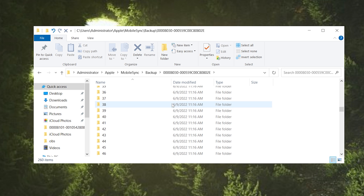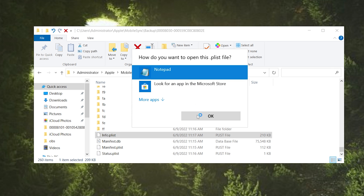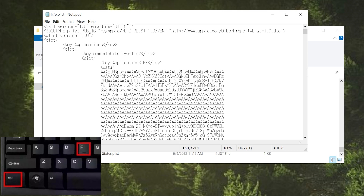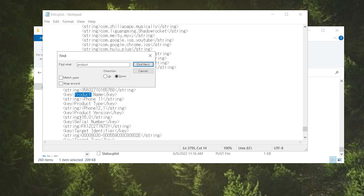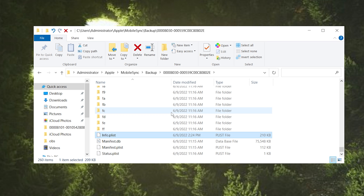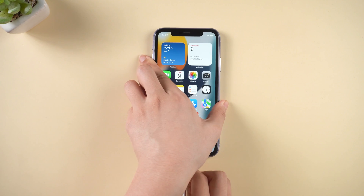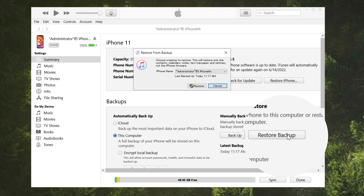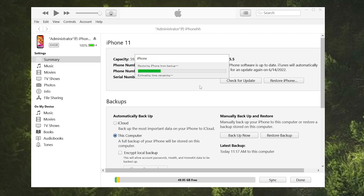Scroll down and find the info.plist file. Open it up with Notepad. Press Ctrl+F to launch the search tool and search for the word 'product'. Click find next. You will see the version of this data is 16.0. What we are going to do is change it to iOS 15.0 and save it. Then go back to your iPhone and make sure Find My is still disabled at this point. Then let's connect the device. Open iTunes and click on restore backup. Select the one we just modified and click restore. iTunes will start restoring all your data from the backup.